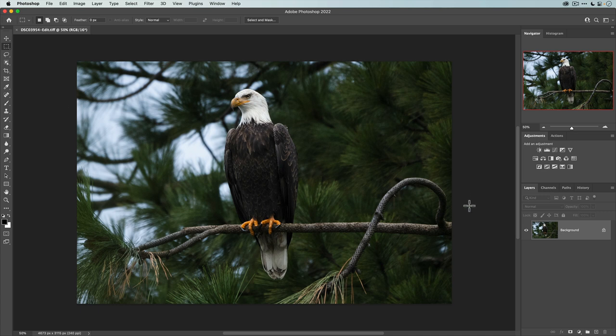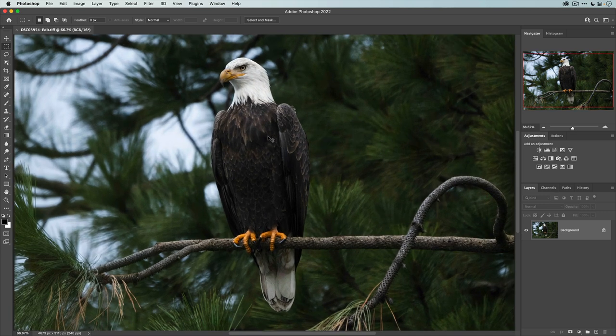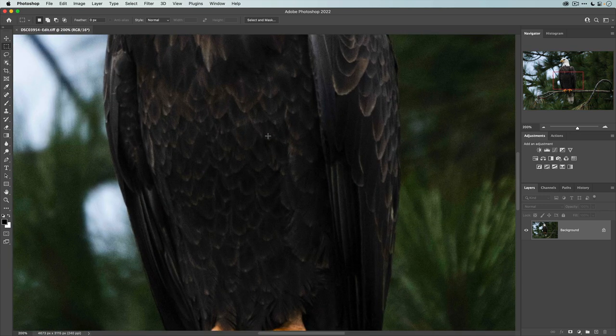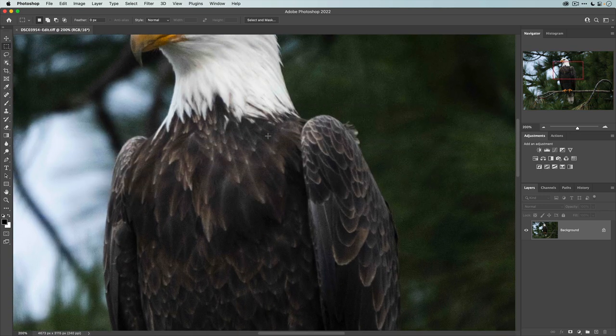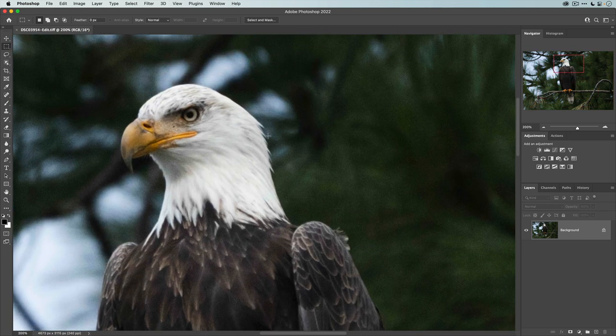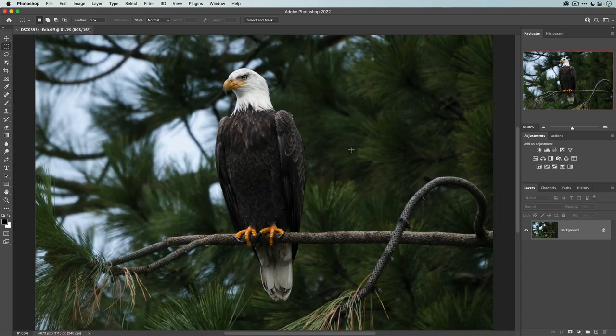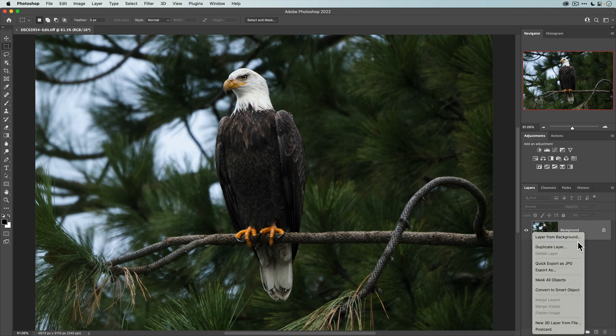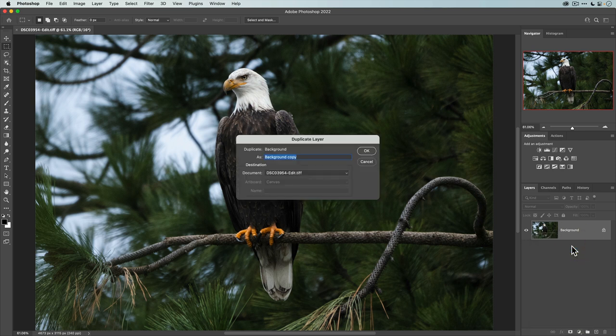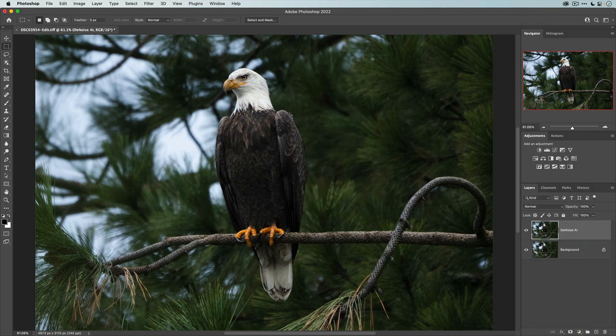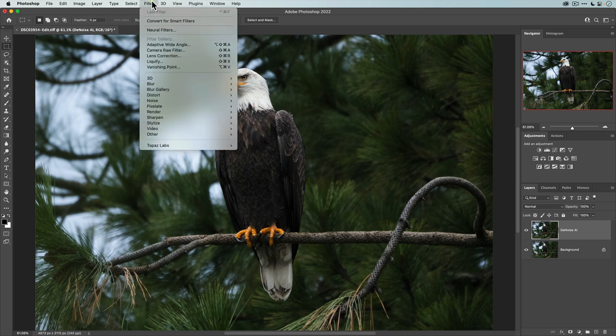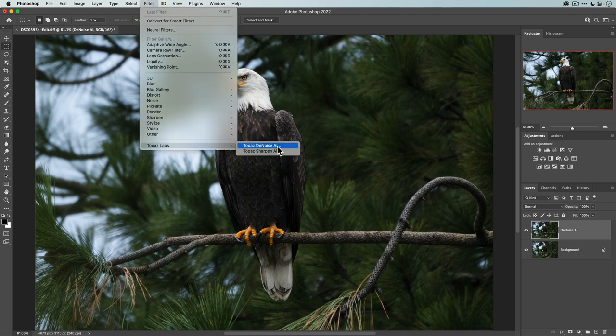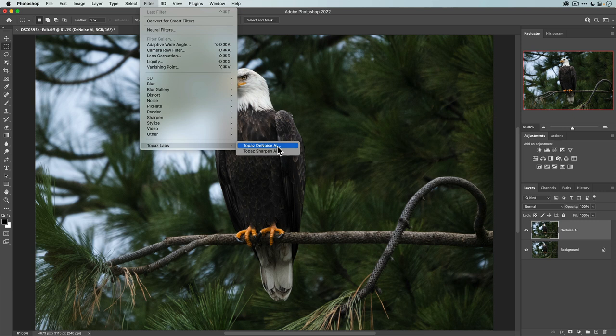So the first thing I want to do is apply a layer with Denoise AI. And again, if we zoom in, you can see that there is noise in the photo because of that ISO 1250 setting. So this is what I like to do. I like to create separate layers for each of these apps. So I'm going to right click, go to duplicate layer, and I'm going to call this Denoise AI. And now with this layer selected, I'm going to go to the filter menu, Topaz Labs, and select Topaz Denoise AI.